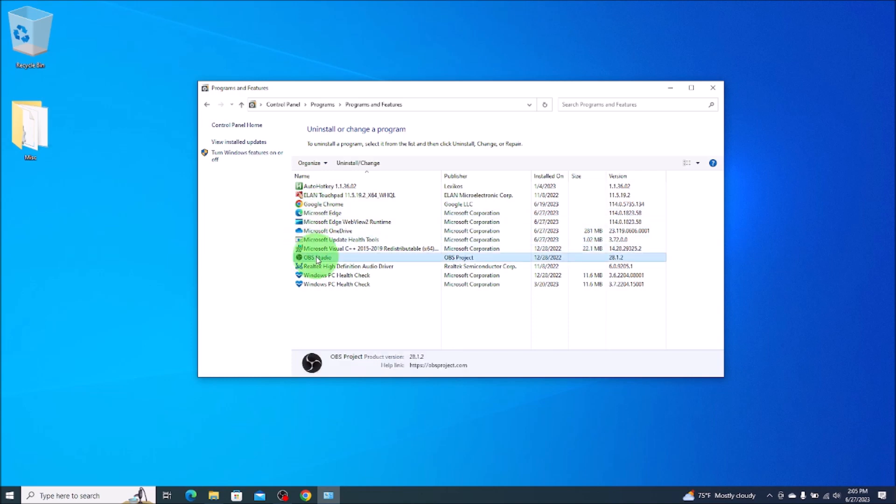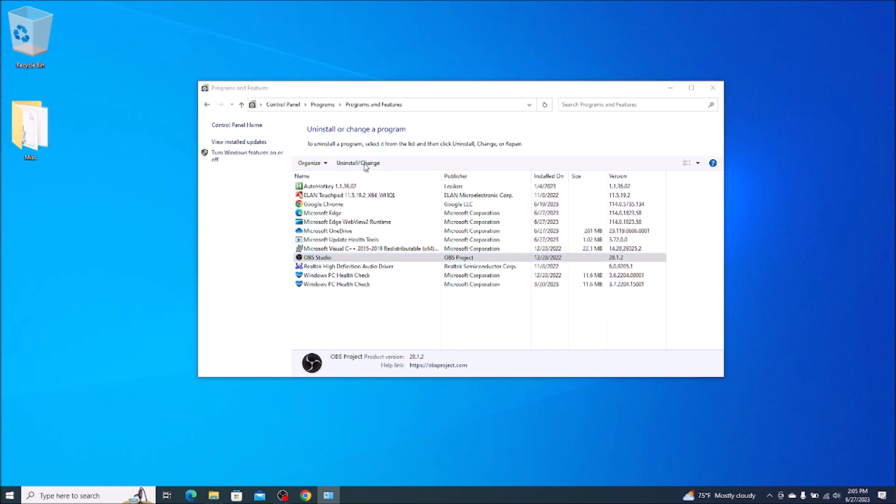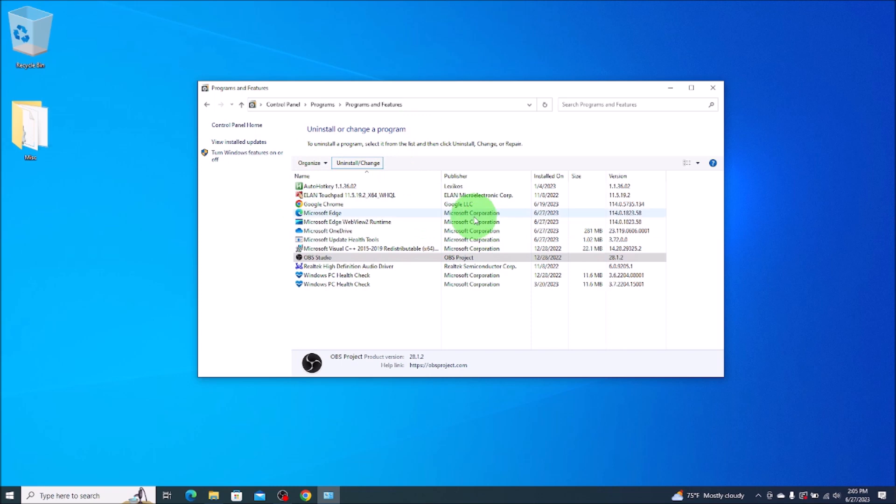You click on it. You'll see this button appear here, uninstall slash change. You're going to click on that. It'll ask you if you want to allow this program to make changes to your computer, or it could ask you to confirm the uninstall request. Whatever it asks, it's usually a yes. I'm going to hit no because I want that software. That's what I'm recording this video on right now, but you would hit yes.